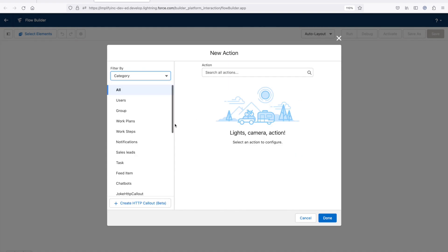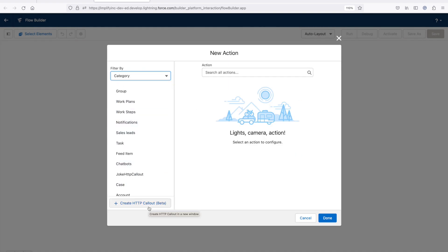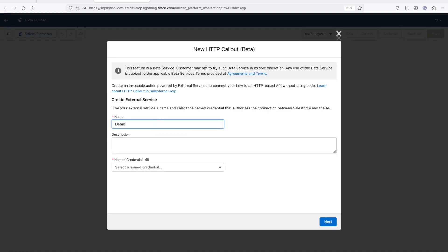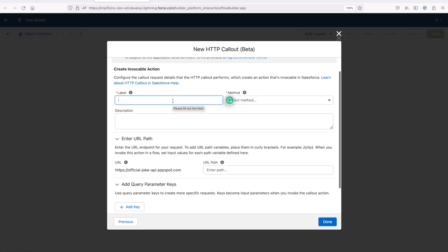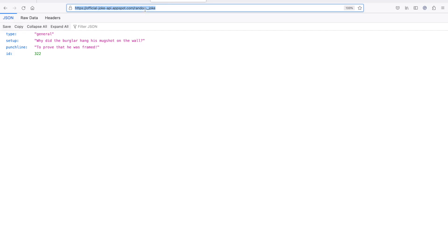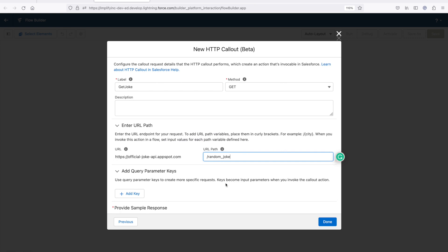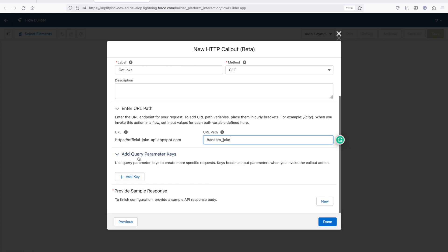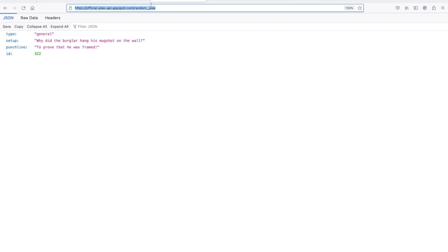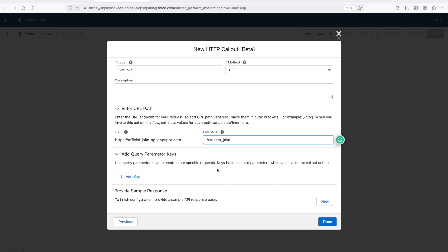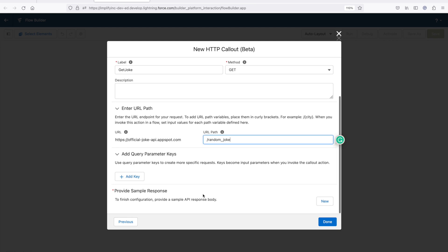Click on action and you will see the new option: 'Create HTTP callout beta'. Click on it, give the name 'Demo Joke API', and select the named credential we just created — it will show which API we are calling. Click next, give the invocation method name 'Get Joke', select the GET method, and provide the URL for the random joke endpoint. If you need to pass any query parameters, you can use that option, but for this API callout I don't need to pass anything.